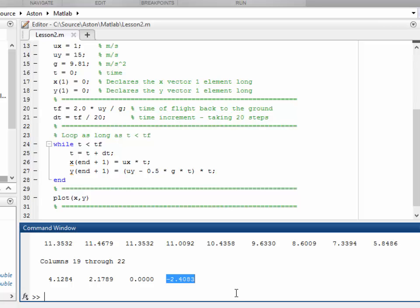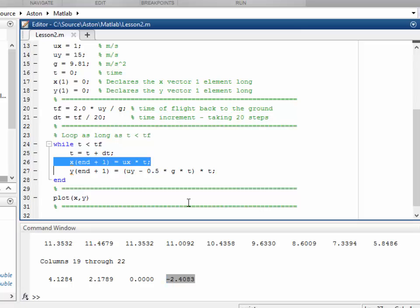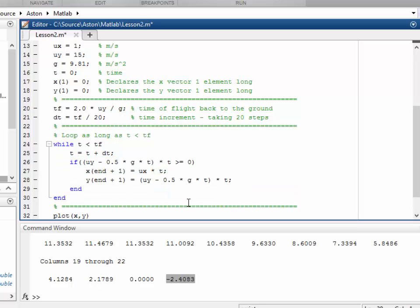So what we're going to do is we're going to add a little bit of logic into the loop here that says if the y distance is negative, don't bother recording it. So now if ut plus a half a t squared, which is what this is in effect, is greater than or equal to zero, we record it. Otherwise, we don't record it.